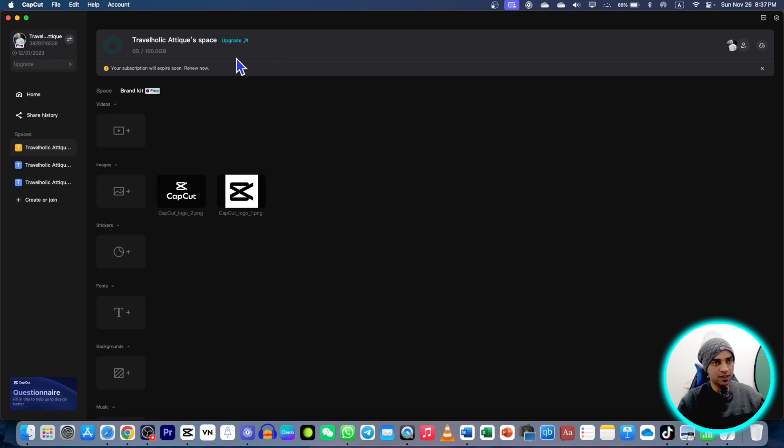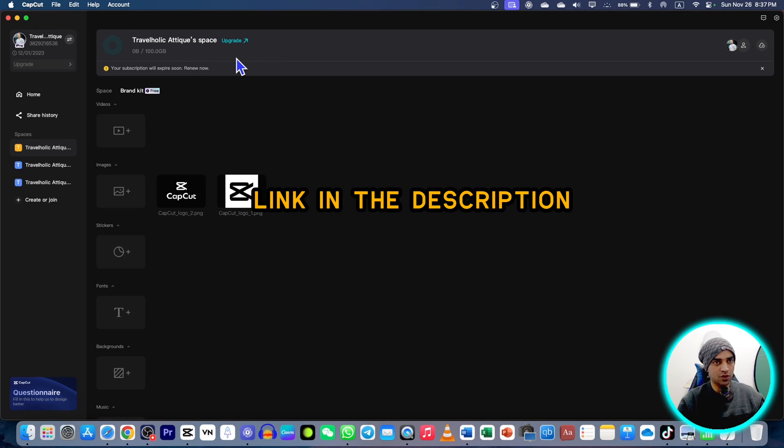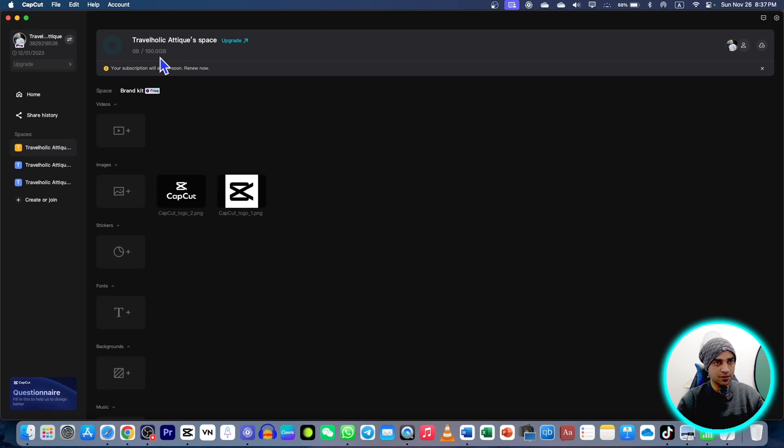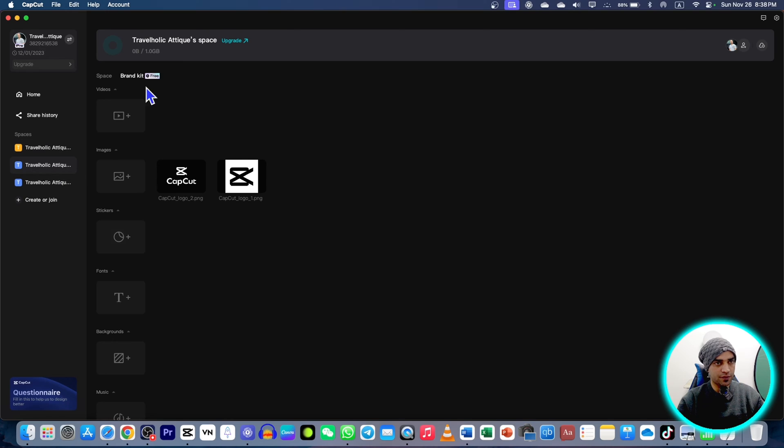And I have another dedicated video on how you can get this 100 GB space and how you can get CapCut Pro for free as well. I'm not on that plan now. I'm gonna go for the free and this is also free.